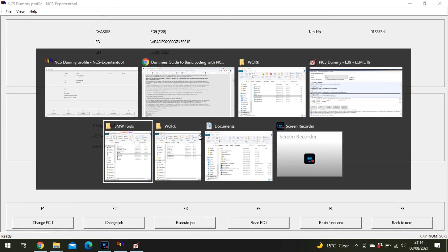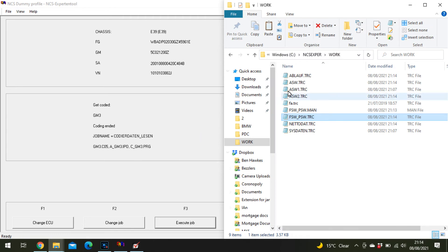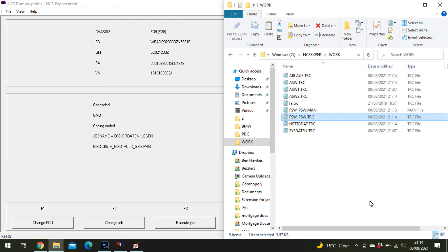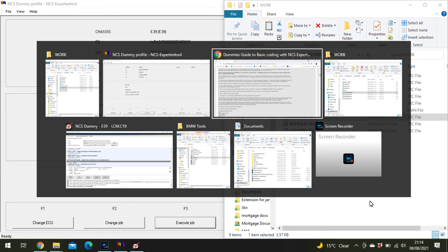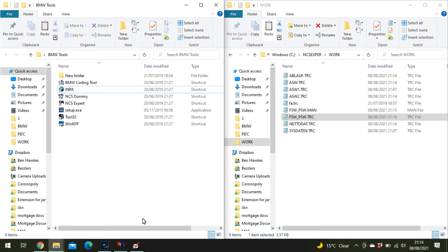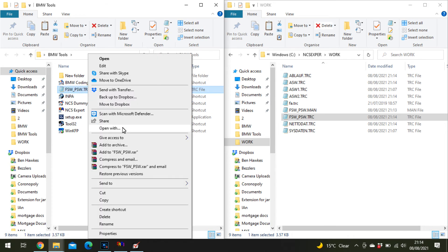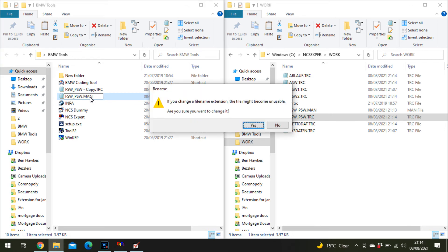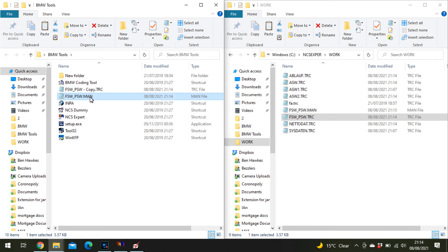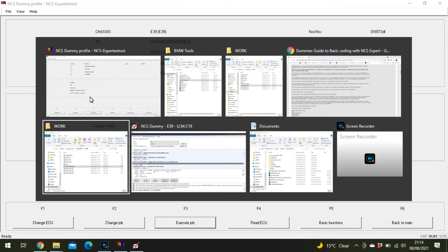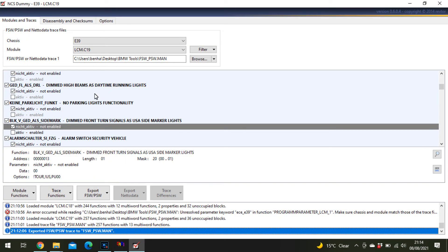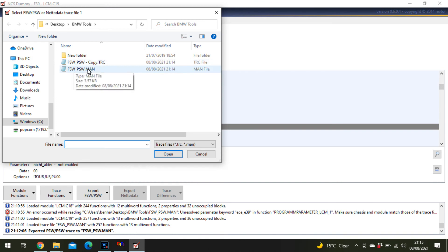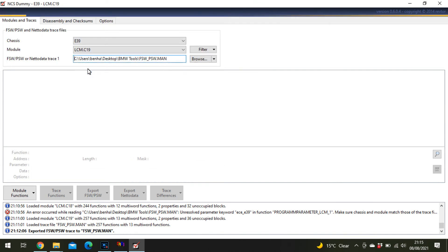Open the work folder, copy your trace file. I'm just going to delete these two because I don't need them. Copy that again to make your backup copy, then edit the extension to be a man file. Then open NCS Dummy and browse to the new one.